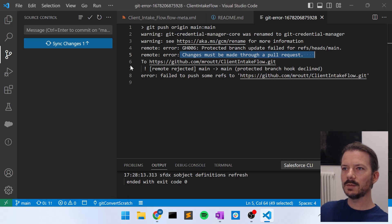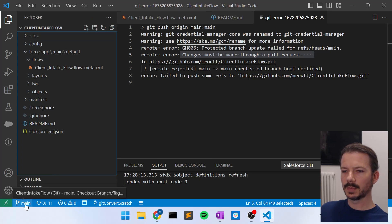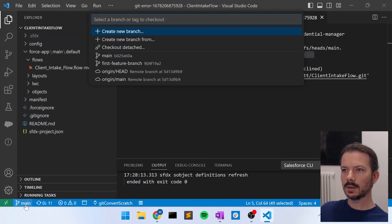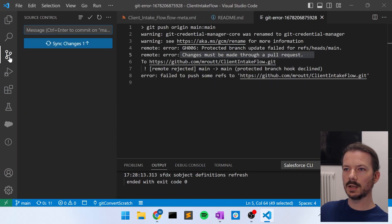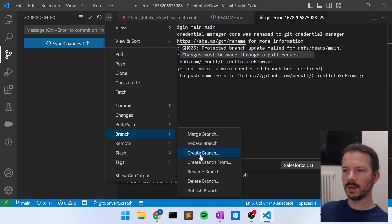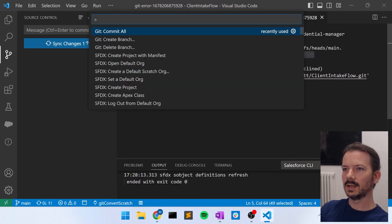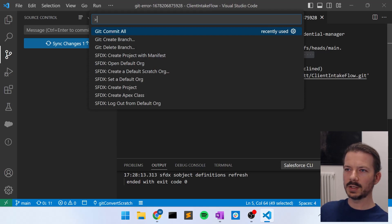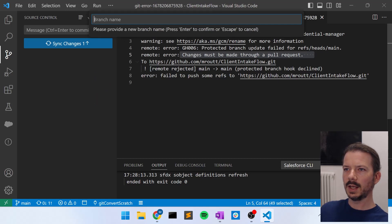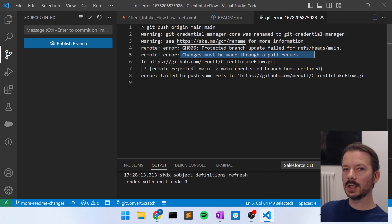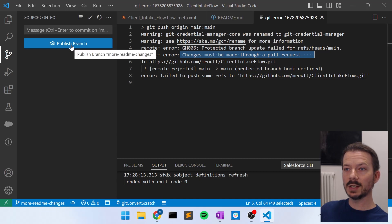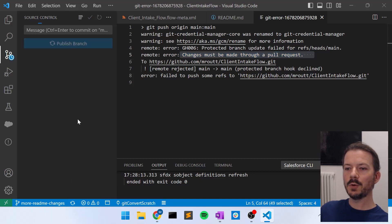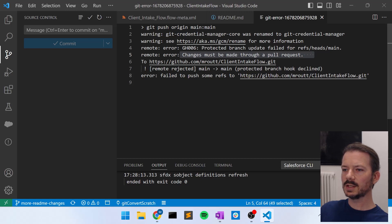So if I take that same set of changes, I can now create a new branch. So I can say, I can do it from here by clicking this and say, create new branch. Or I can go into the source control icon here, hit this three dot menu, and go to branch, create branch. Or I can go to the command palette and say, create branch. I'll get commands show up right here. So I can say, create branch, and we'll say, more readme changes. So now those changes are already committed on the more readme changes branch. So if I say publish branch now, that will publish the more readme changes branch to GitHub. It takes just a second.